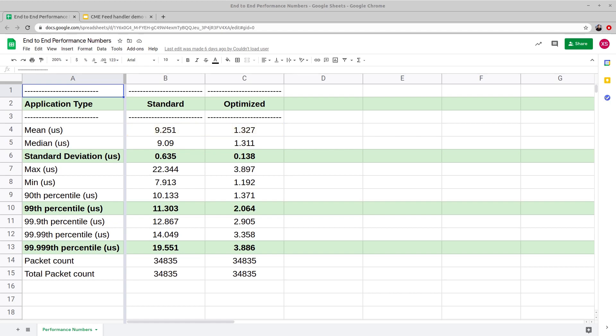Median gives about the same ratio of improvement where the latency decreases from 9.09 to 1.311 microseconds. For a standard spec version, the standard deviation is 635 nanoseconds, whereas that for the optimized version is 138 nanoseconds.